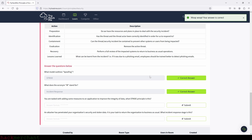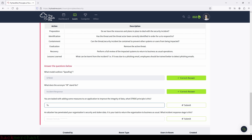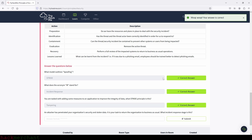You are tasked with adding some measures to an application to improve the integrity of data. What STRIDE principle is this? That will be the second one, which is tampering. Let's type in tampering and submit. Perfect.